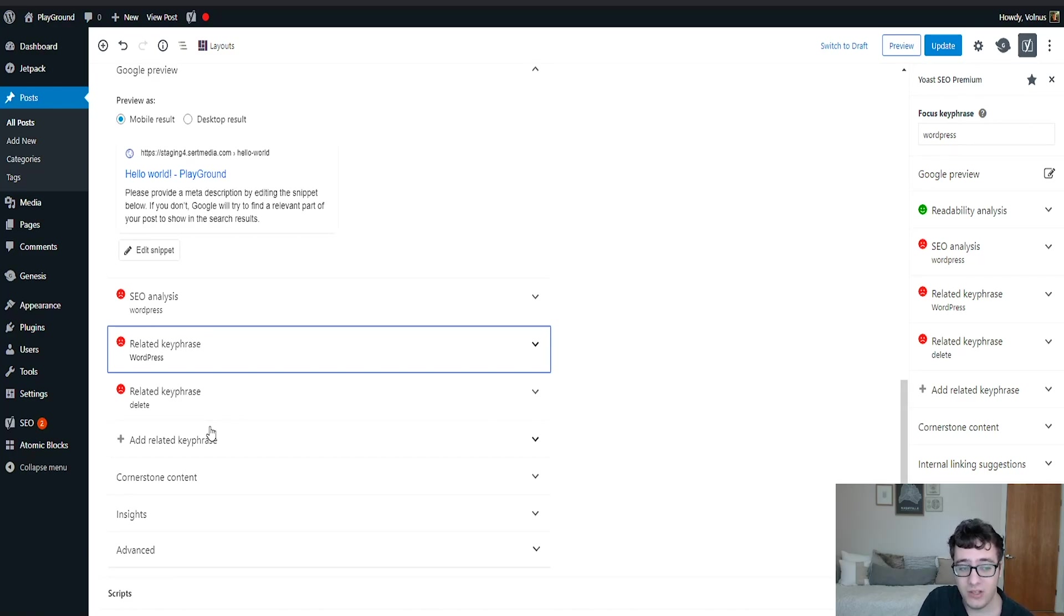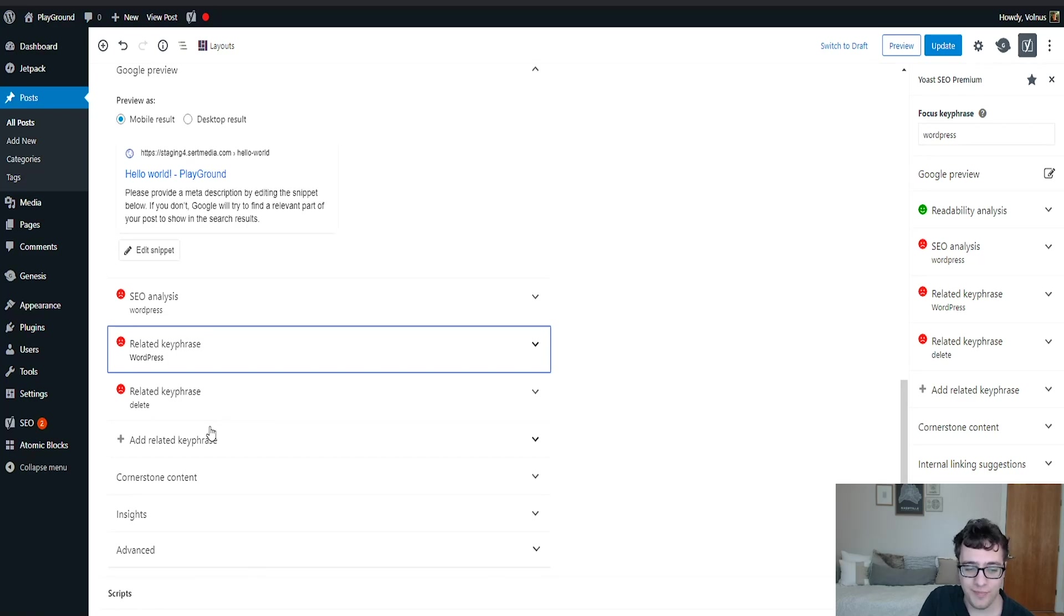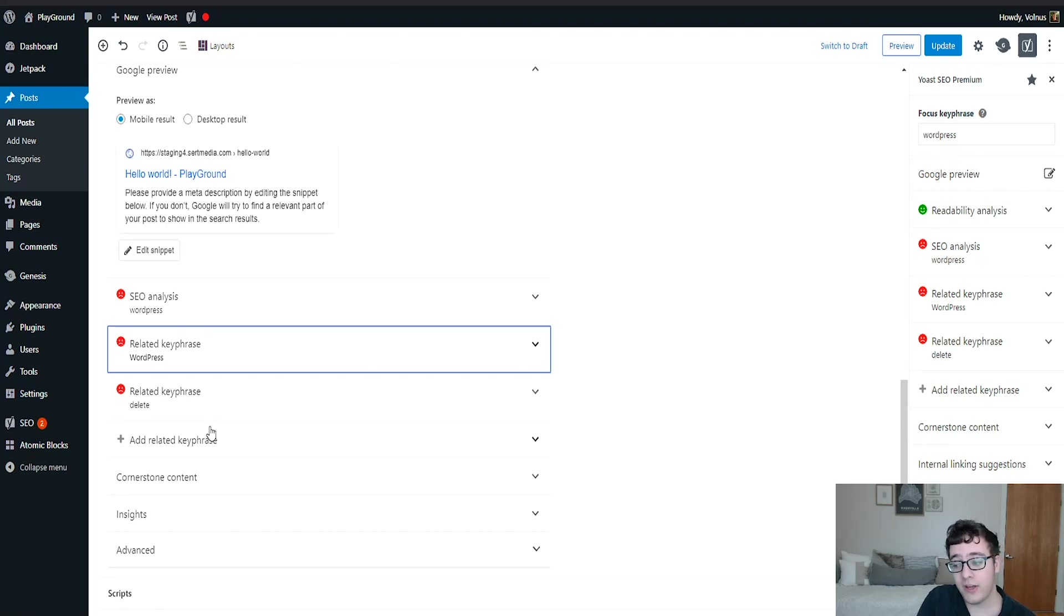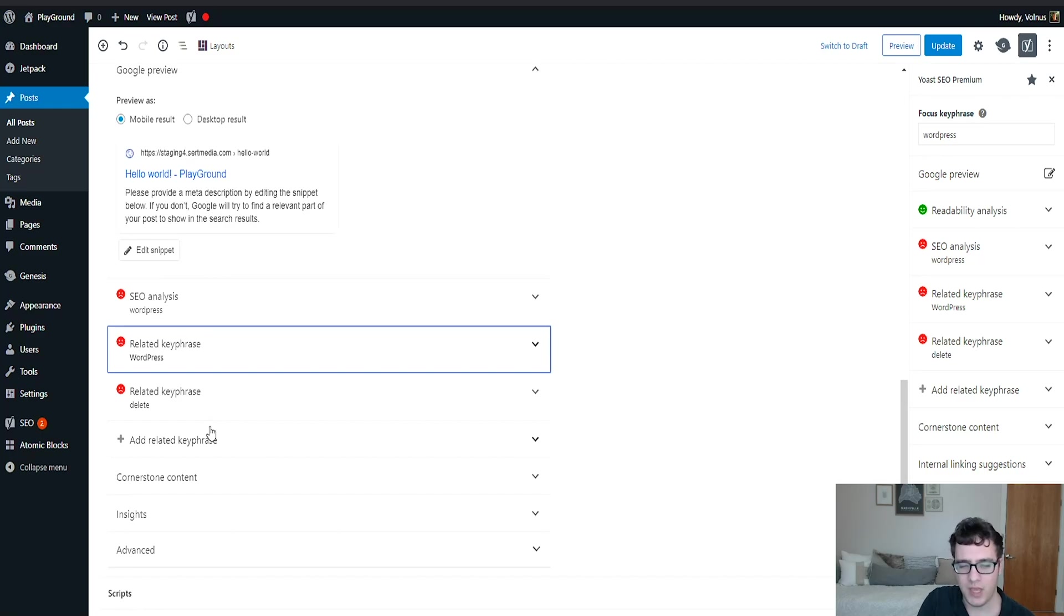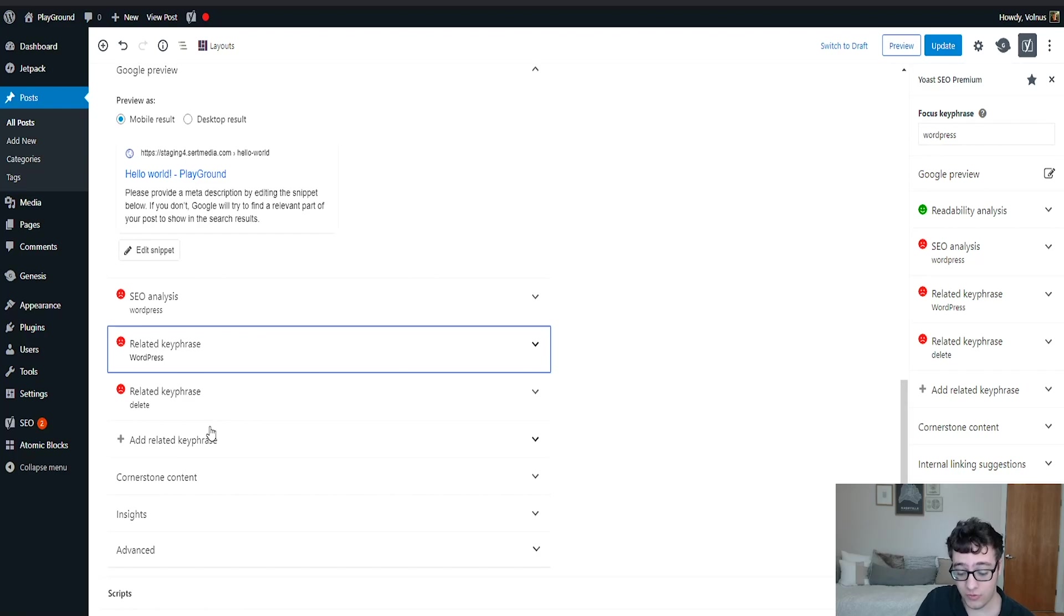And the internal link suggestions makes it invaluable compared to the competition. Those are my thoughts about the plugin. You can feel free to leave yours in the comments below. I'll respond to them and please leave your thoughts in the comment section below. Otherwise, thank you so much for watching and goodbye.